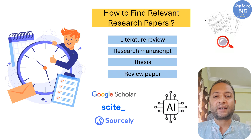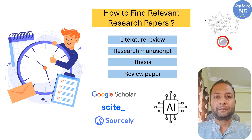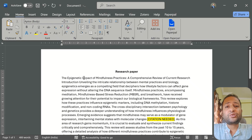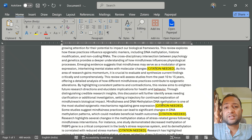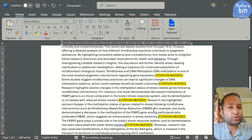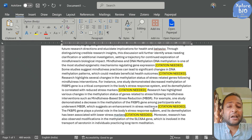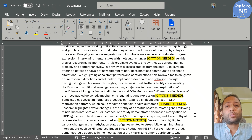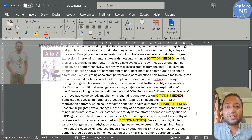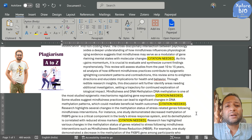Do not skip this video and stay connected till the end. Imagine you have finished writing your research paper or thesis — the text is ready but you are struggling to find supporting papers to cite. Without proper citations, your work becomes questionable. It looks less credible, disconnected from existing research, risks plagiarism, and ultimately loses both trust and impact.